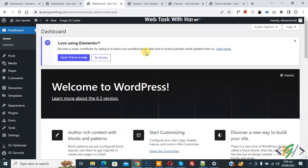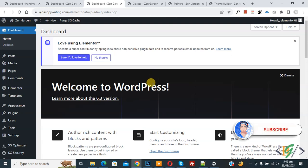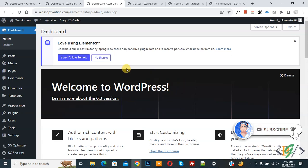Bismillahirrahmanirrahim, Assalamualaikum. My name is Asan and today we are going to display different headers on different pages in Elementor WordPress. Before starting work, it's my request — please subscribe to my channel. Thank you. Now back to our work.